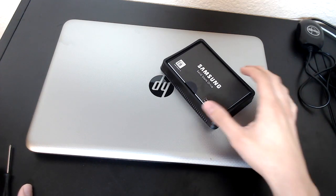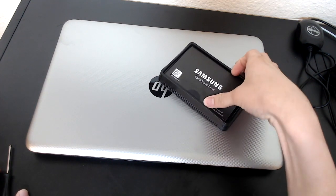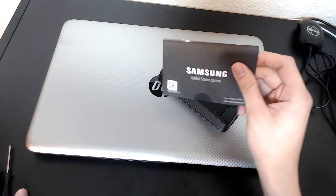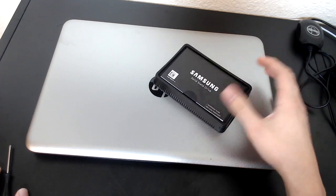Hello YouTube. So today we are going to be replacing the hard drive in this HP laptop with a Samsung SSD drive.